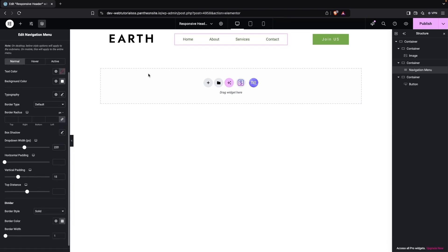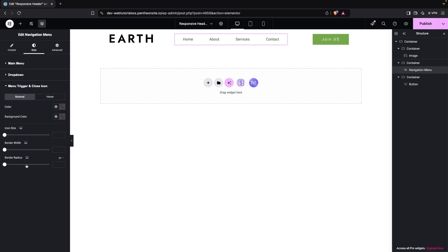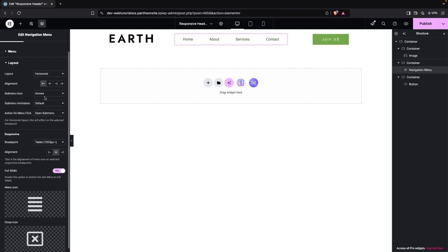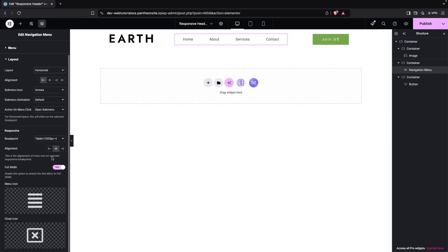On our menu we don't have any dropdown option. After this, we have the menu trigger and close button, which are options for the mobile version. In the layout we have horizontal, vertical, expanded, and fly-out — we're going to keep this as horizontal.